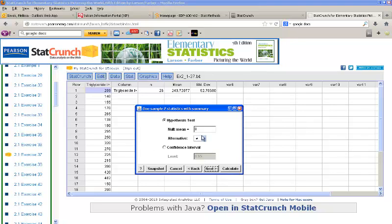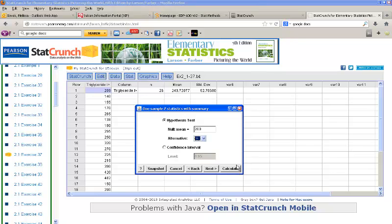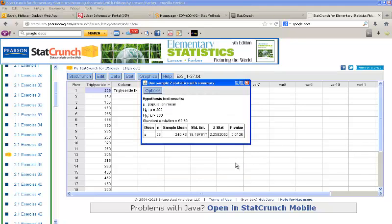Click Next. Again, be sure to input the correct value that you're testing for the mean. I'll select Greater Than again and click Calculate. Here I get my test statistic and p-value.